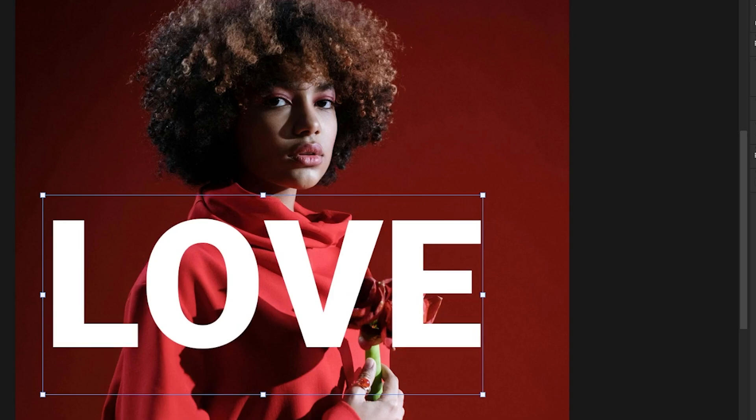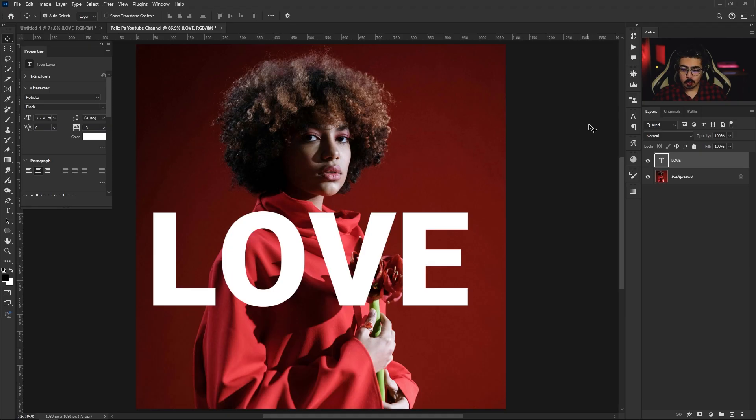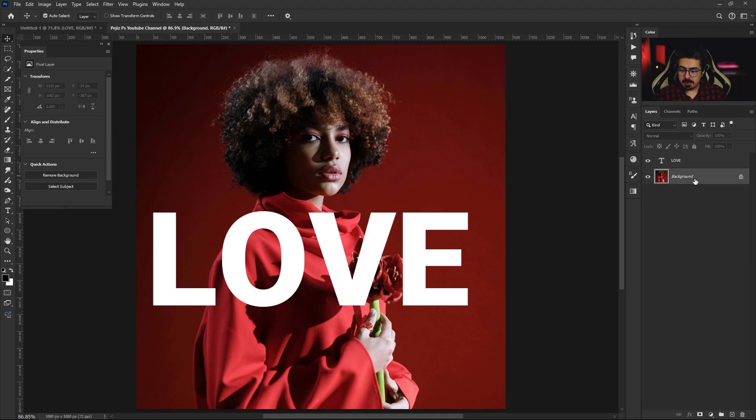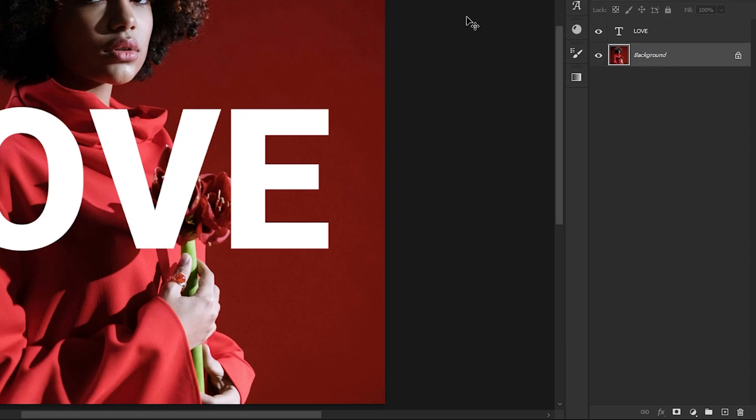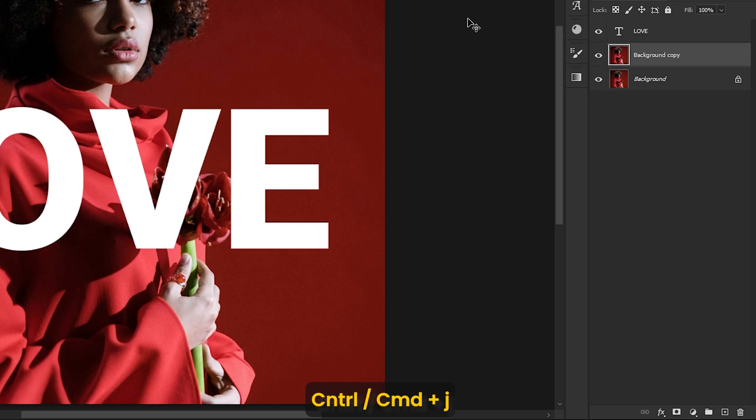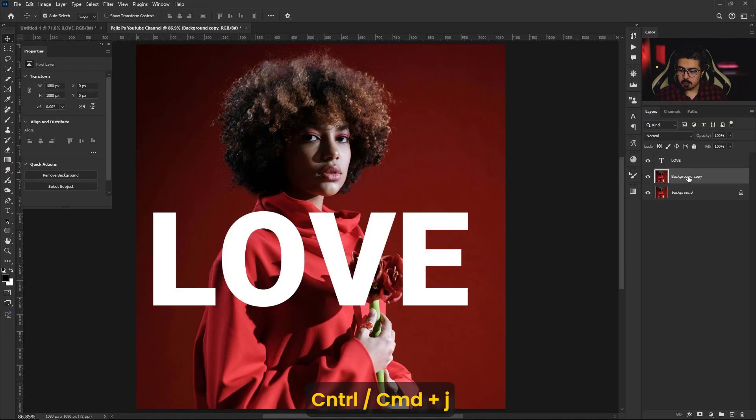Go to the Layers panel, activate the background layer, press and hold Ctrl or Command J to make a copy of this layer.